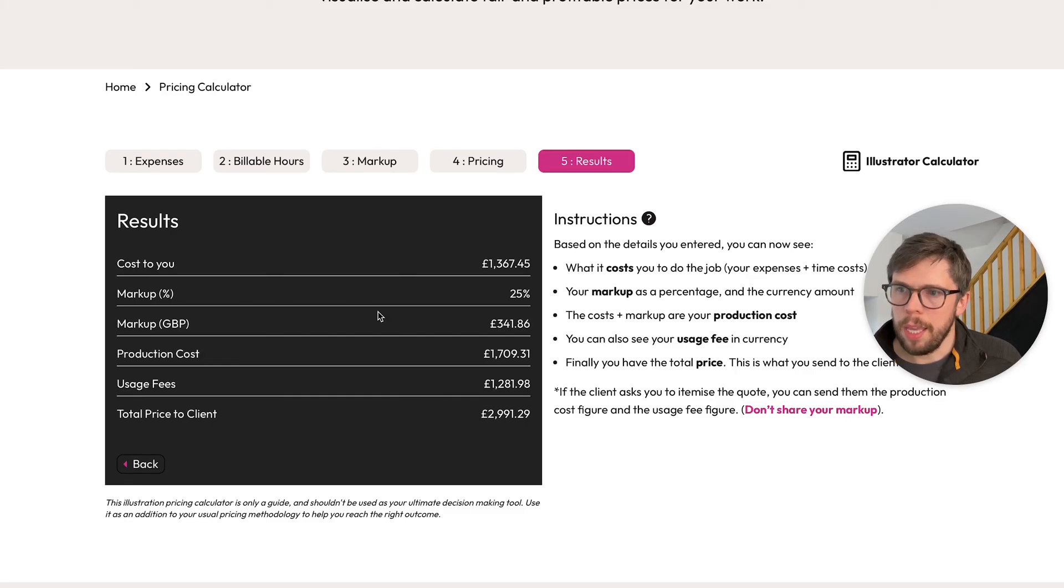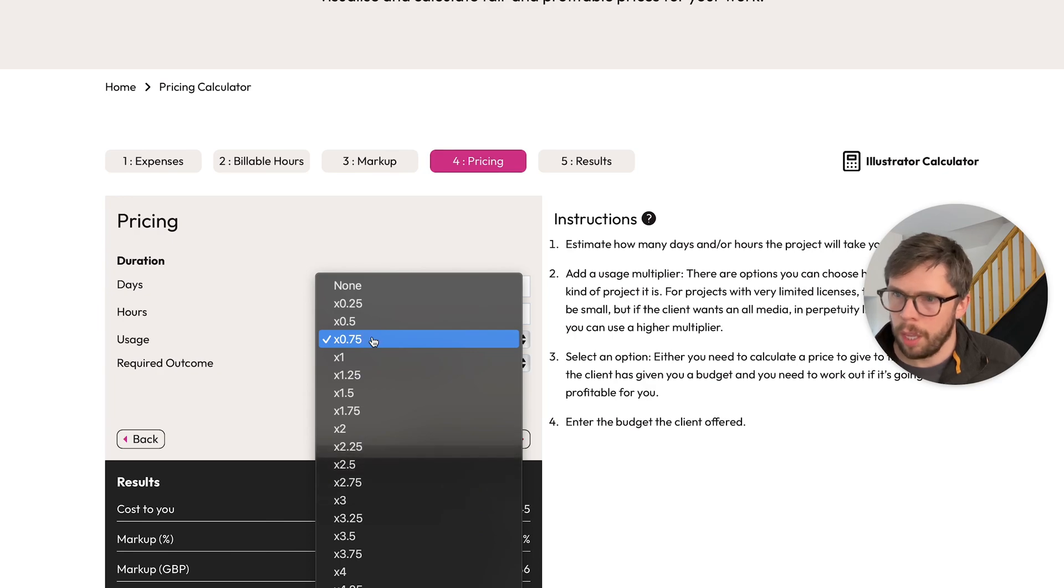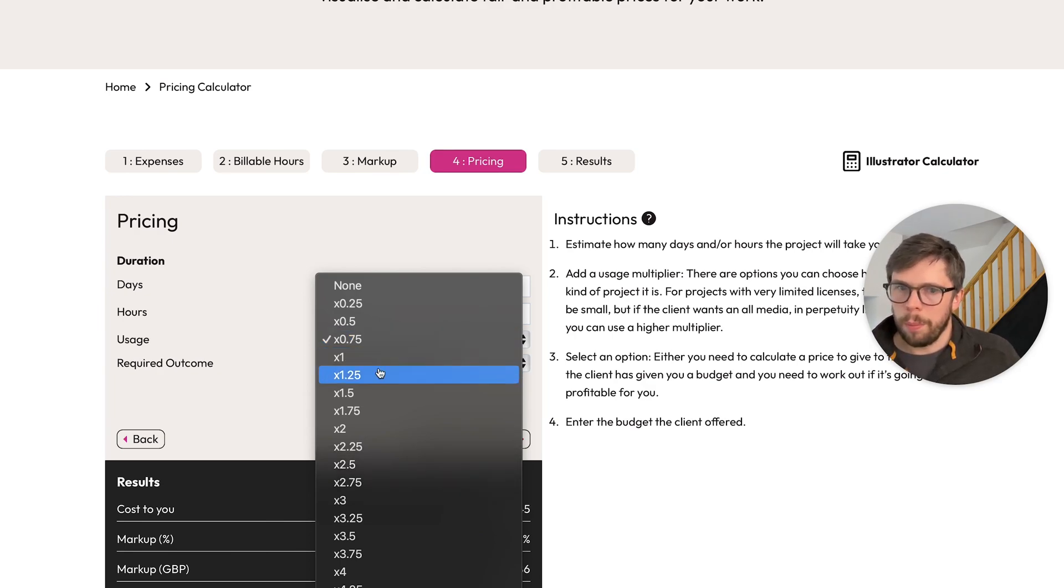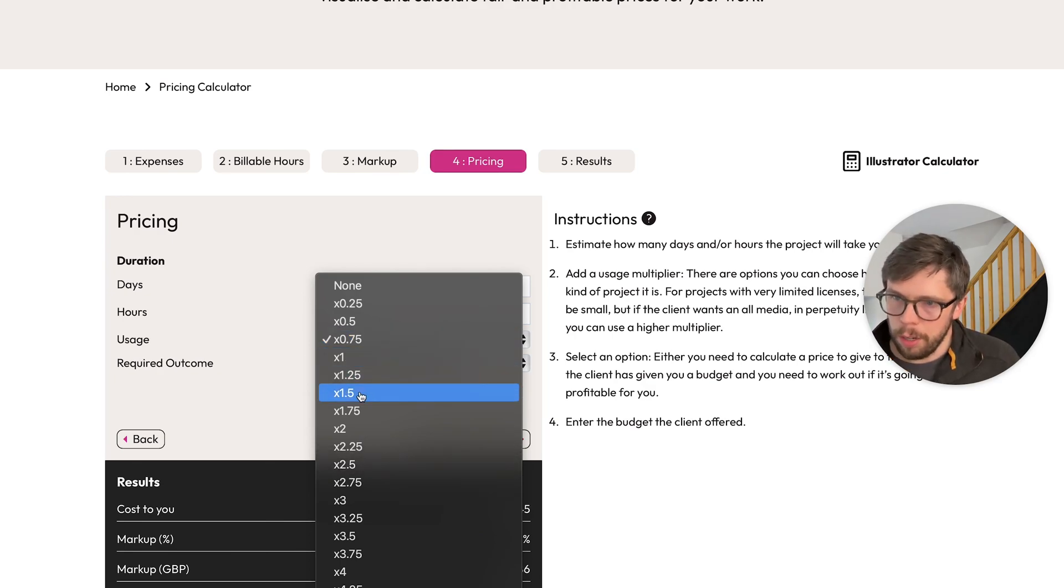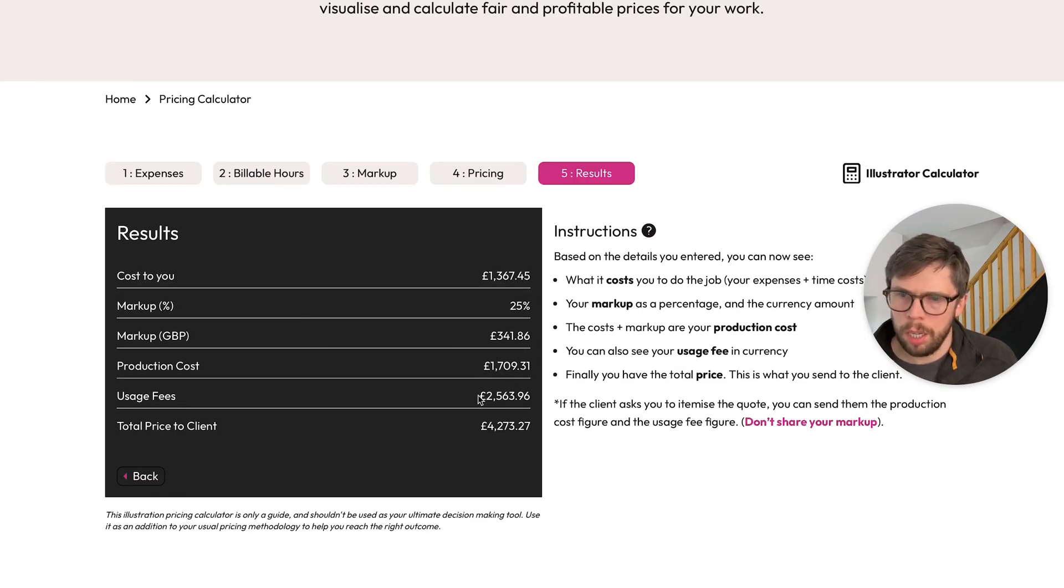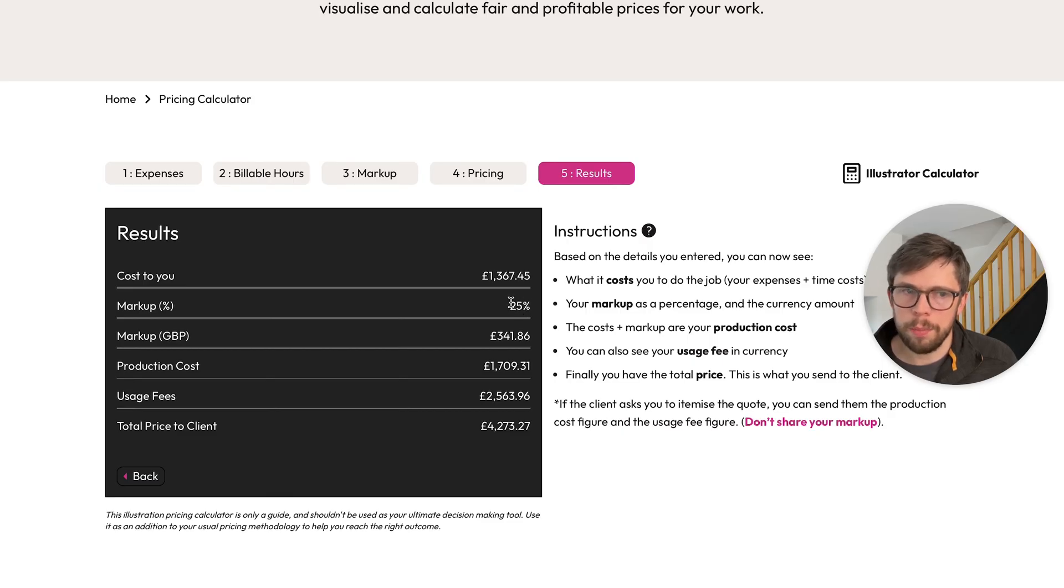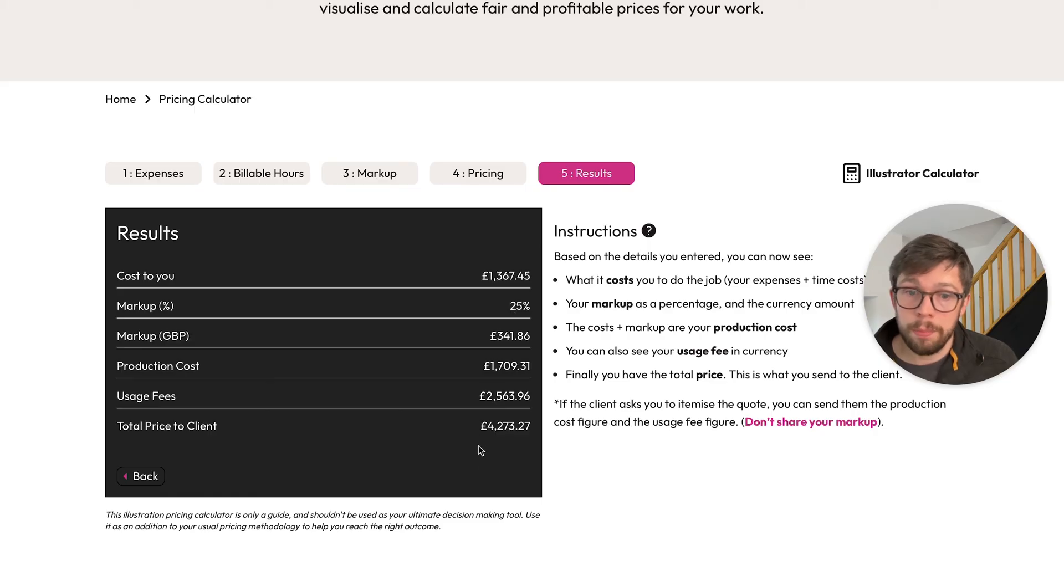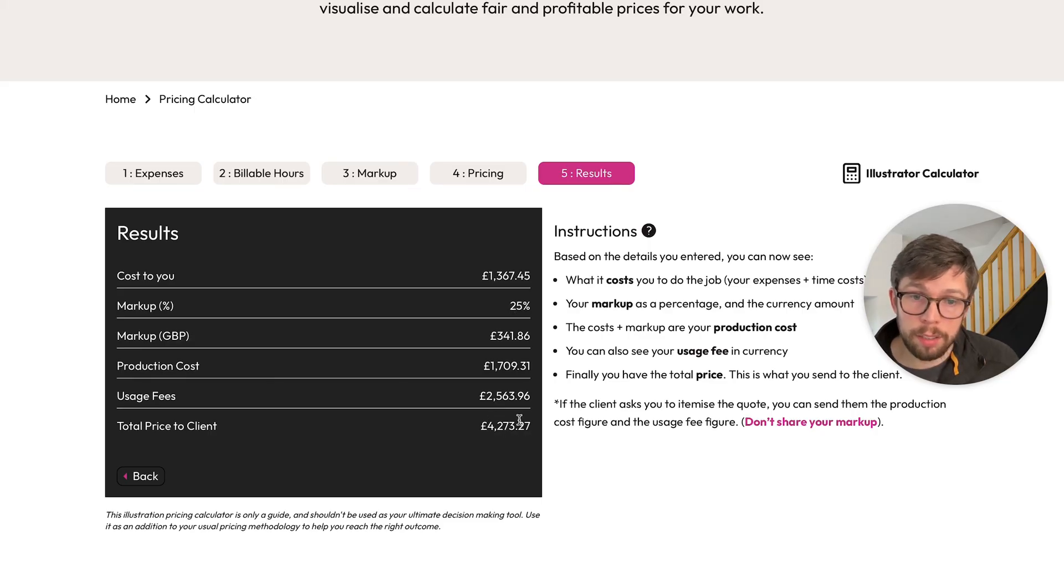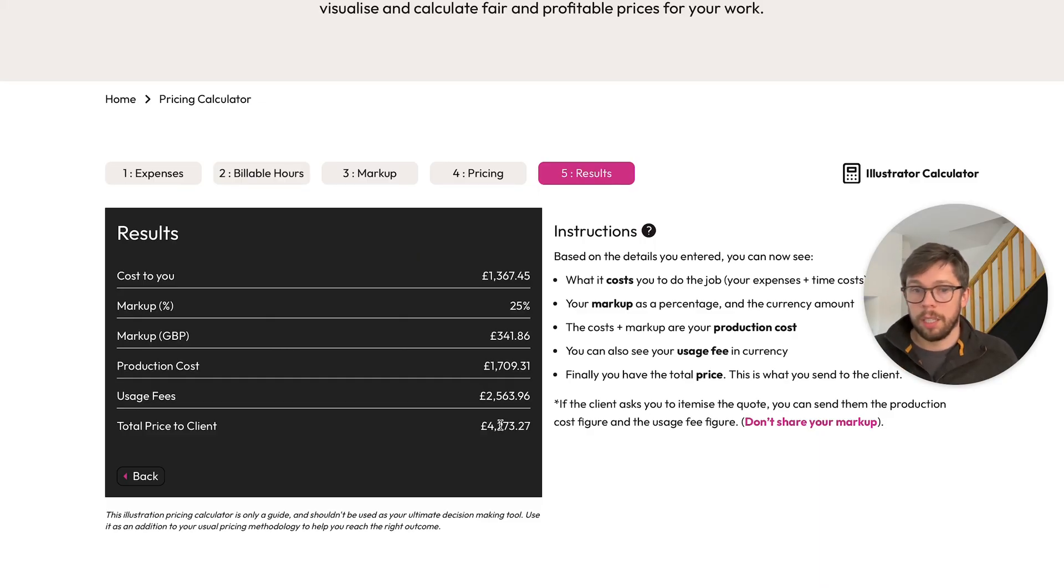But maybe the client decides they want additional usages, so you go back to the multiplier drop-down and you decide that a 1.5 times multiplier is appropriate. Now we look back at the results; you get the production cost and the usage fee and the total price to give to the client. So because you've got this built-in 25% profitability buffer, maybe you're gonna round this down to £4,000 just for easy communication and easy math.